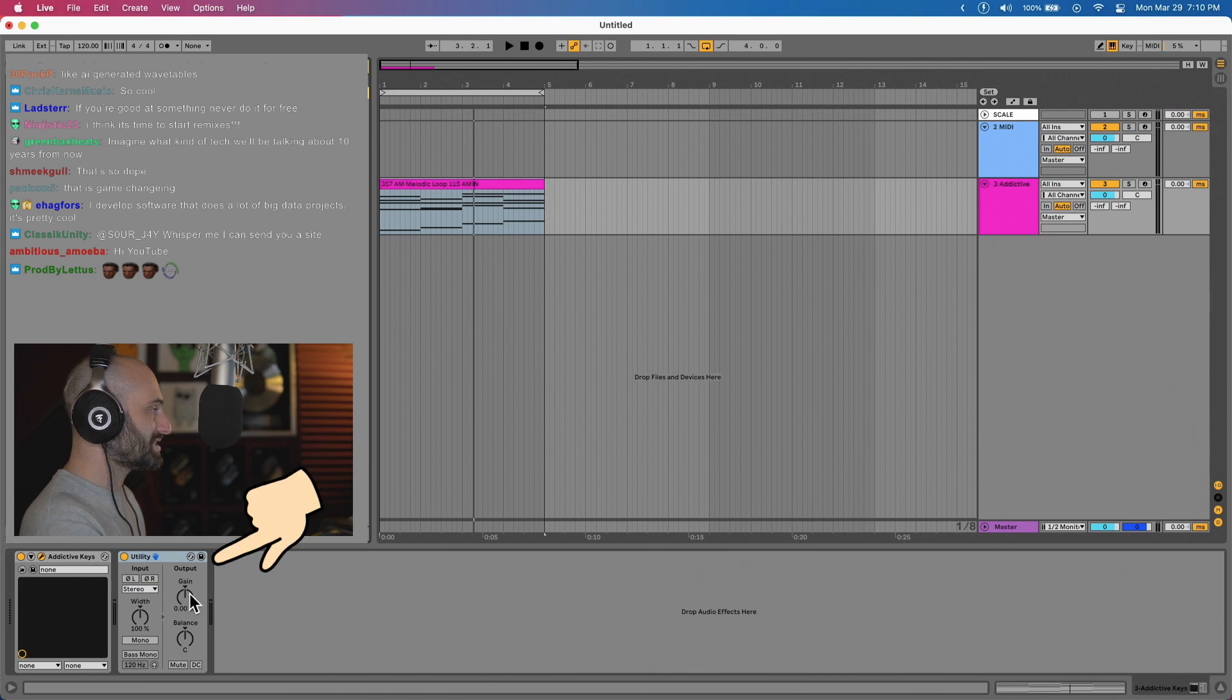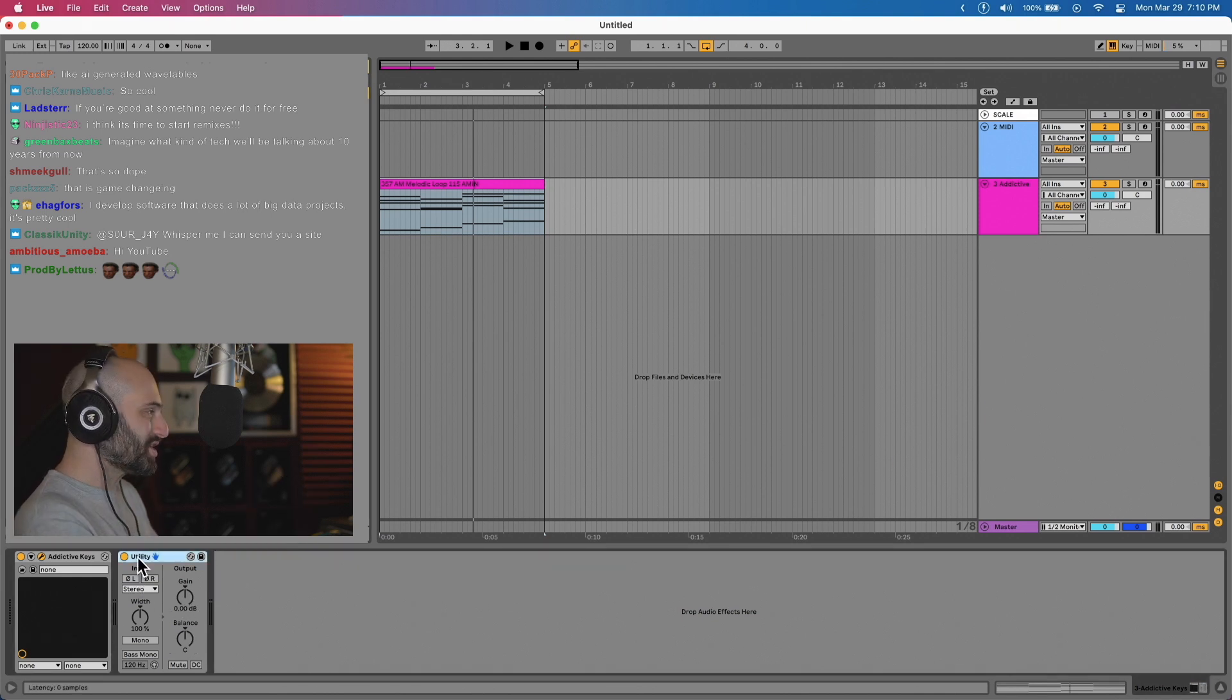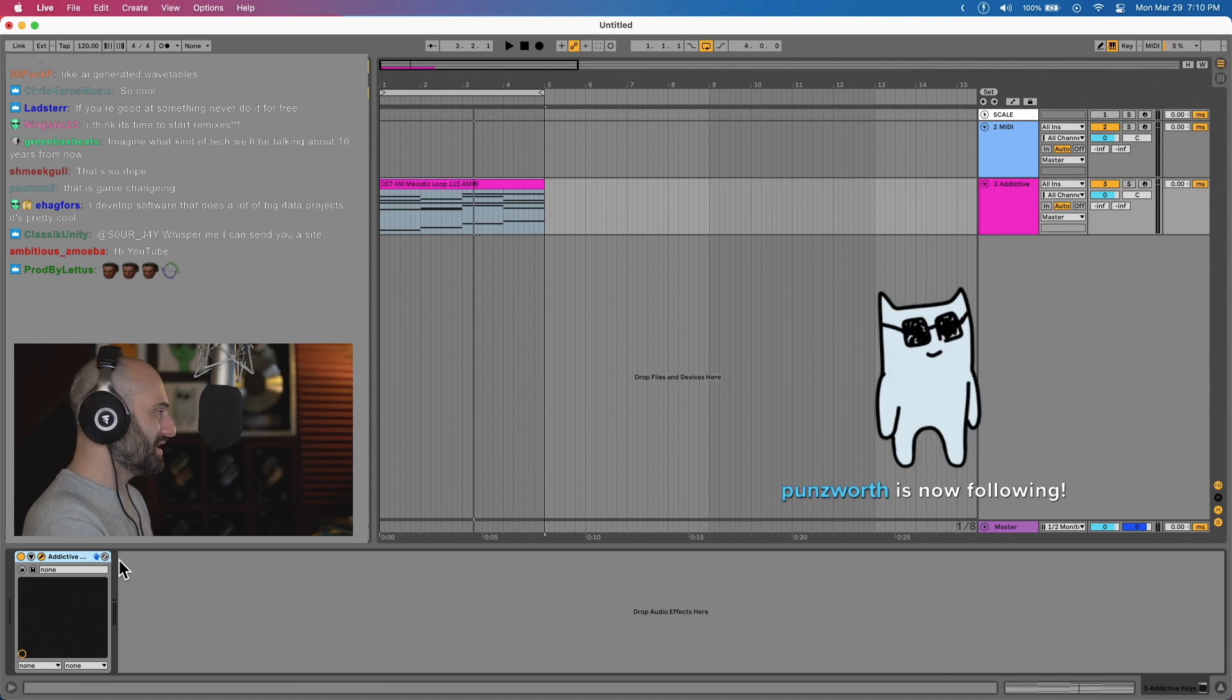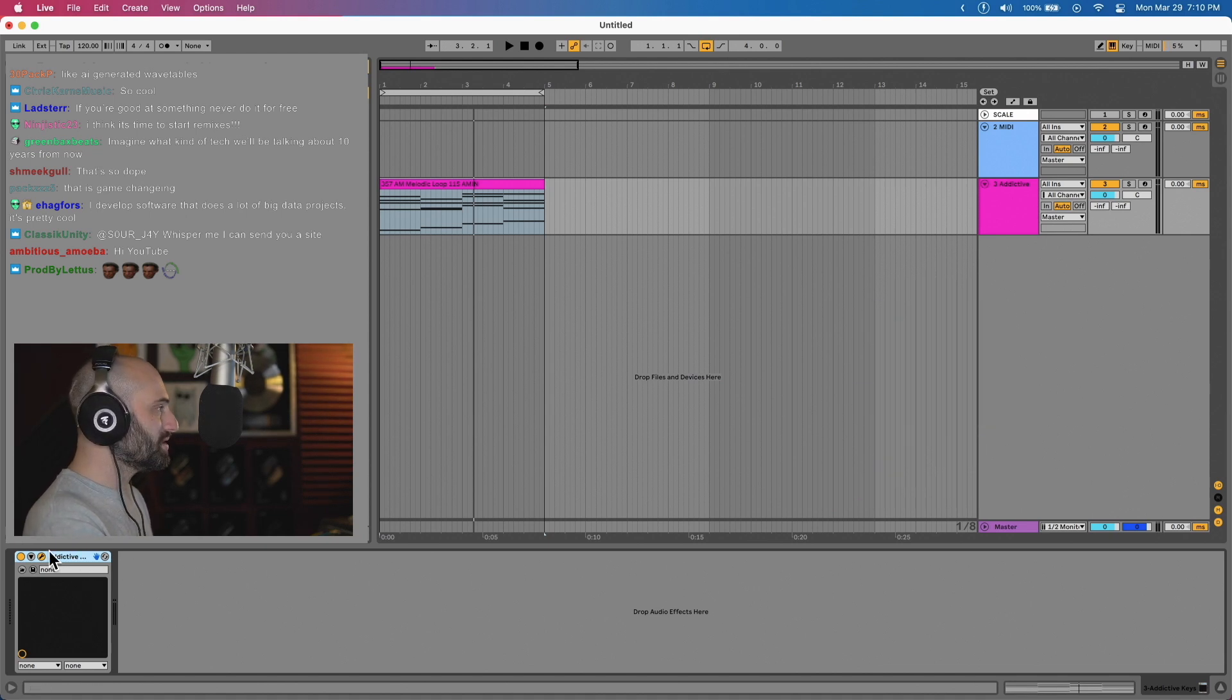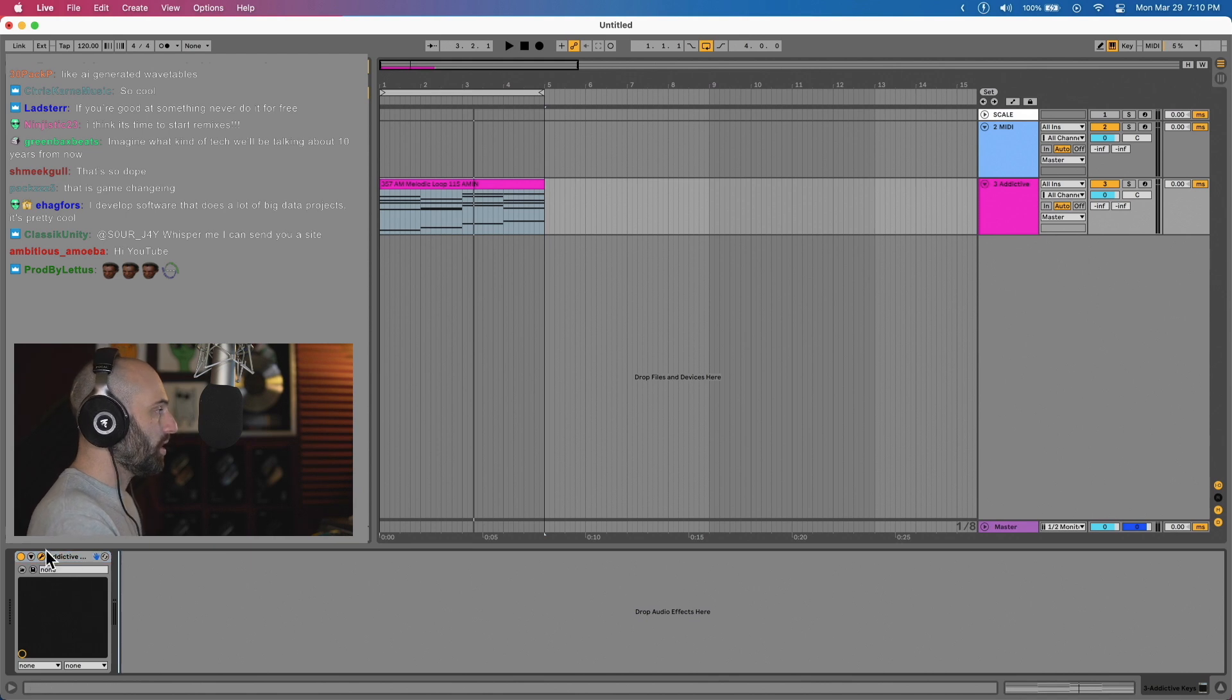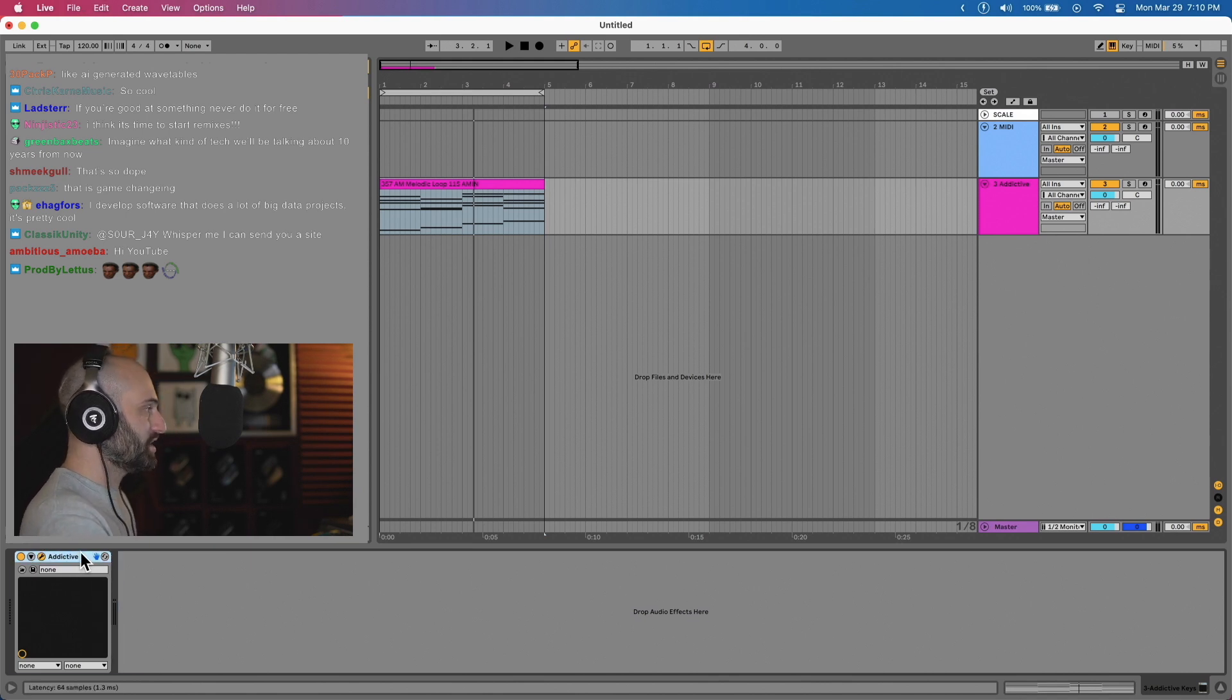So now you have your access to gain and balance and everything else. What Chuck Sutton did that I thought was pretty cool is in order to get a utility without having to put a utility on the track, all you do is click on the instrument and hit command G.